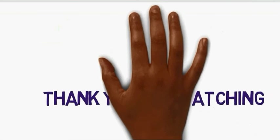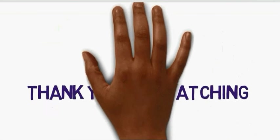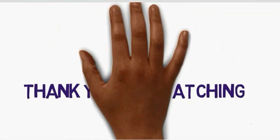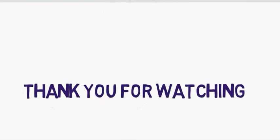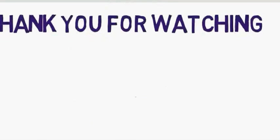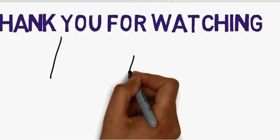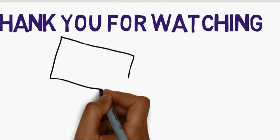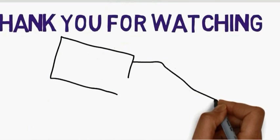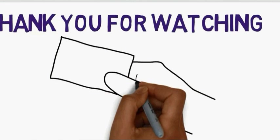Thank you so much for watching the video. If you like our video, kindly give it a thumbs up and subscribe to our channel.